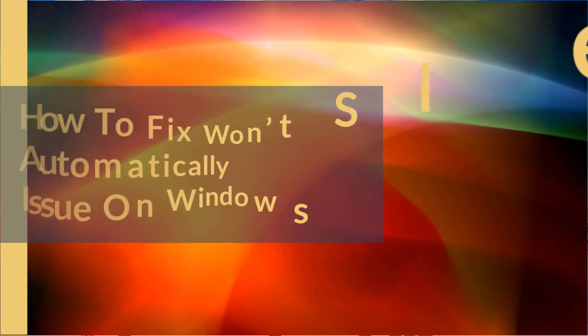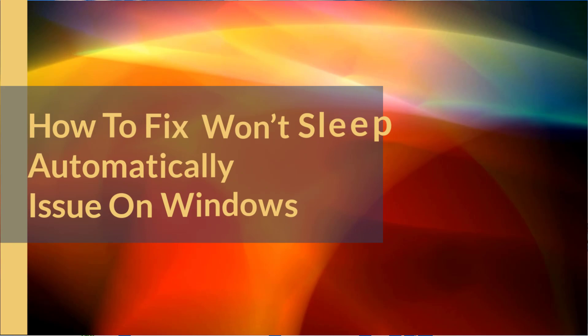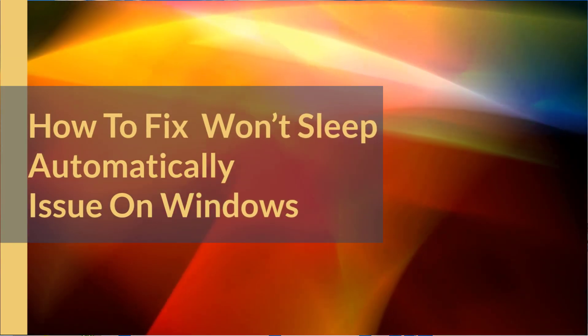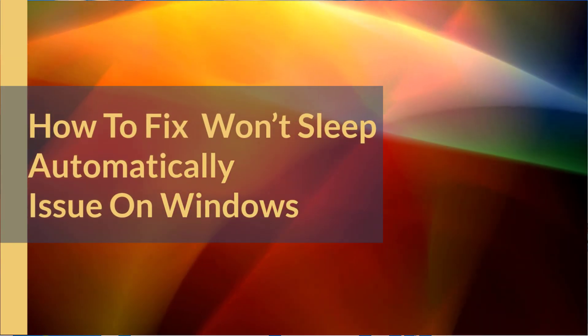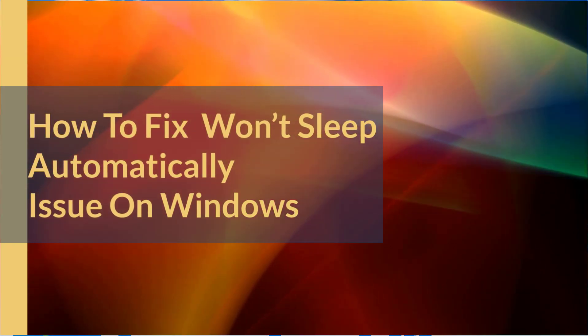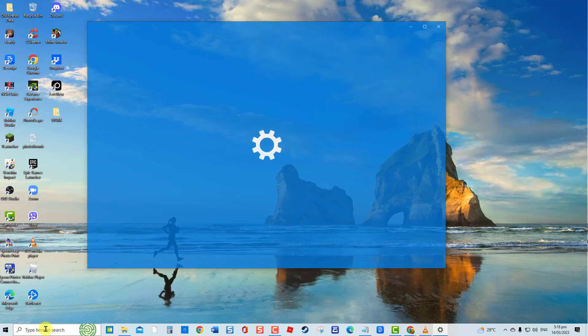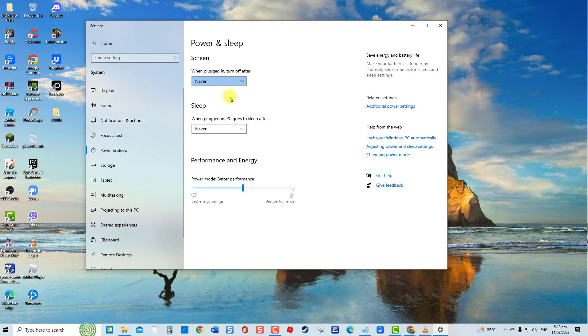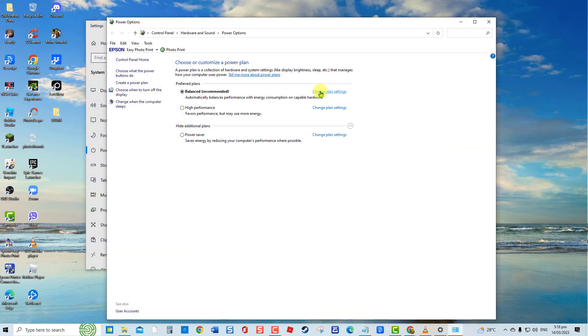How to fix Won't Sleep Automatically issue on Windows. There have been reports from users that after updating Windows 10, the computer no longer goes to sleep automatically.